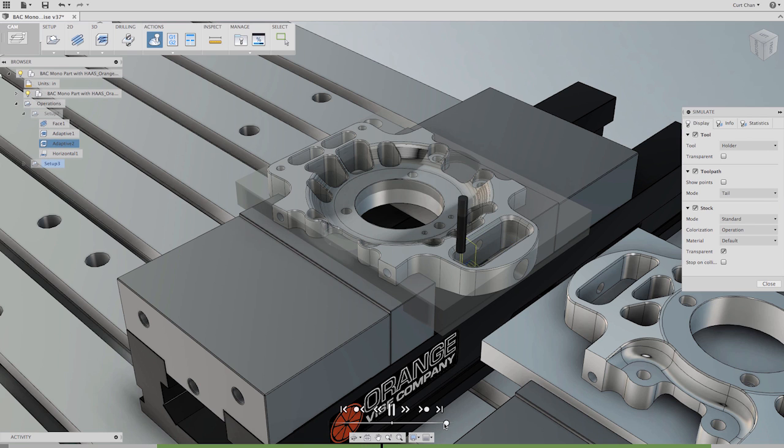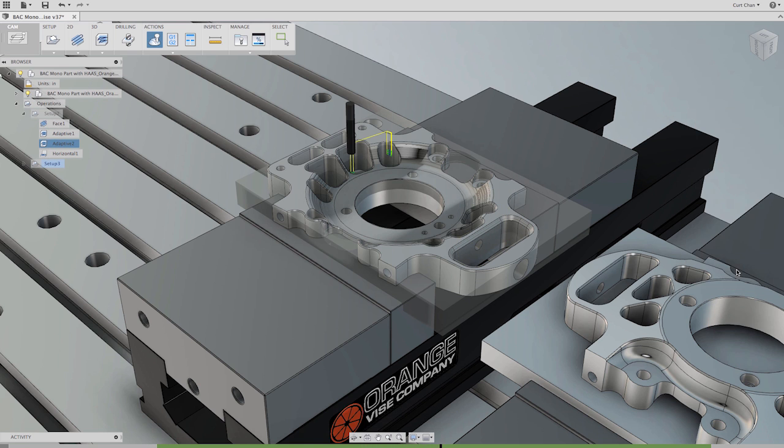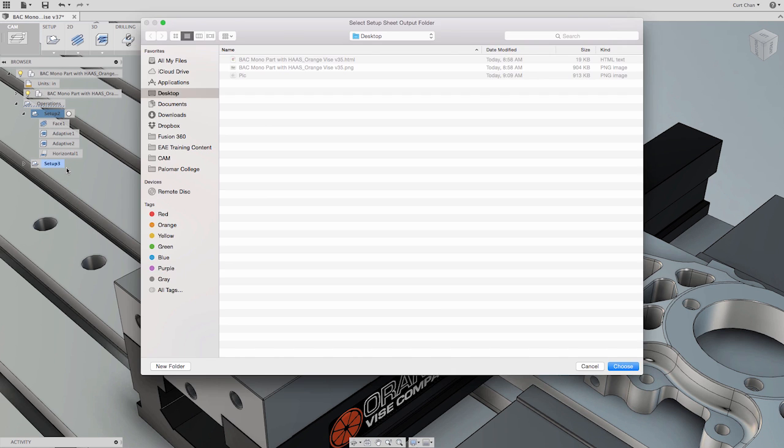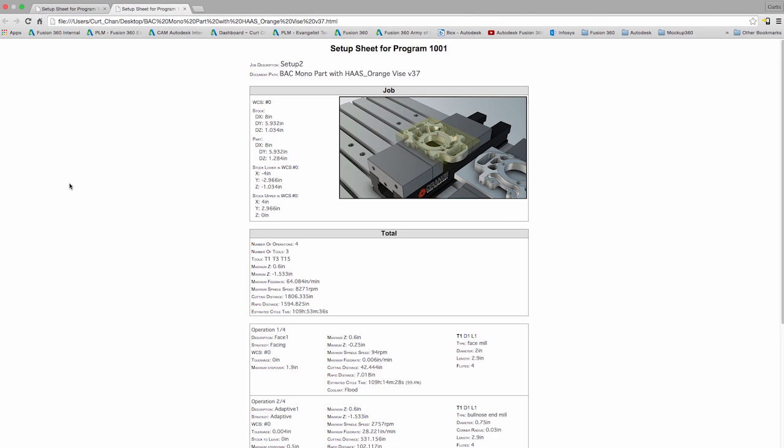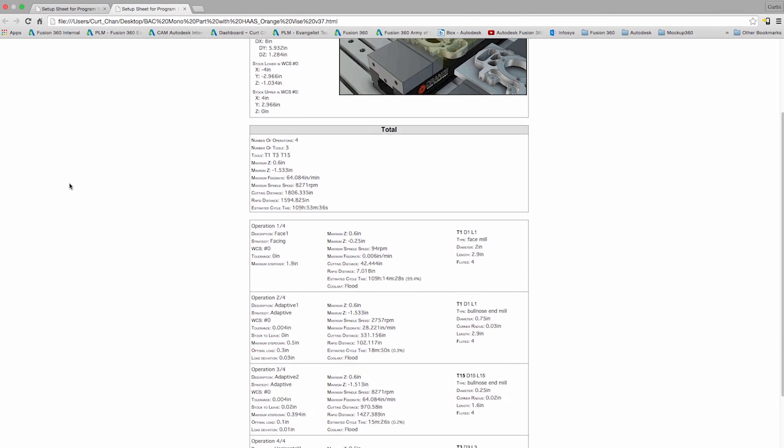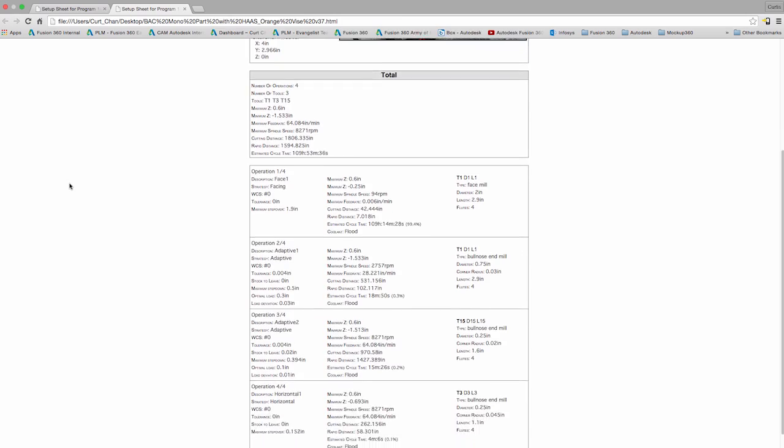Autodesk Fusion 360 allows users to create graphical HTML setup sheets including tooling data and toolpath statistics that help machinists during the setup machining process.